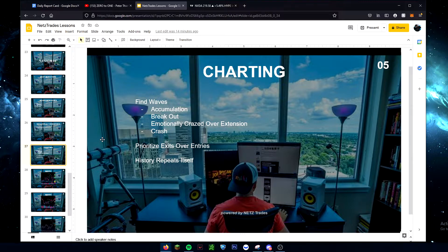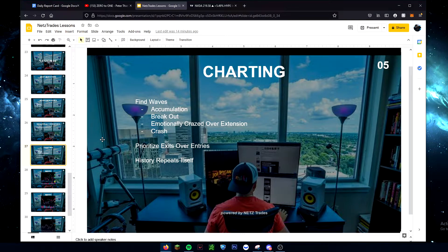One thing that's very key with trading breakouts — one of the most profitable things you can do — is that a lot of people prioritize entries, but really you should prioritize your exits over entries. Exits are a lot more important. If you gave a professional trader 100 random trades — like flipping a coin to decide when to enter — they would come out profitable because professional traders prioritize exits.